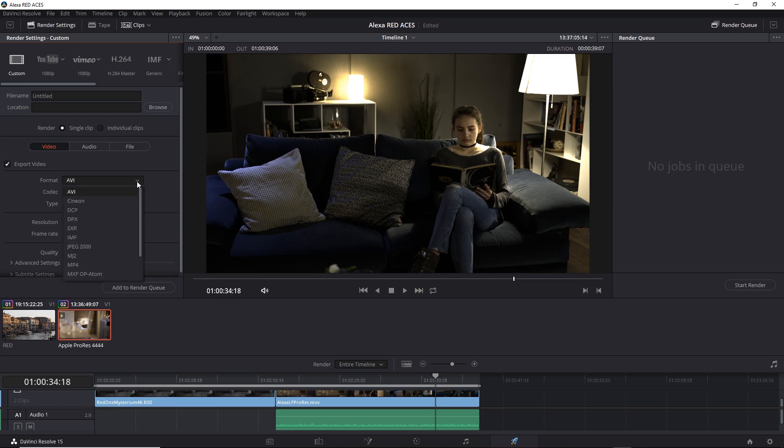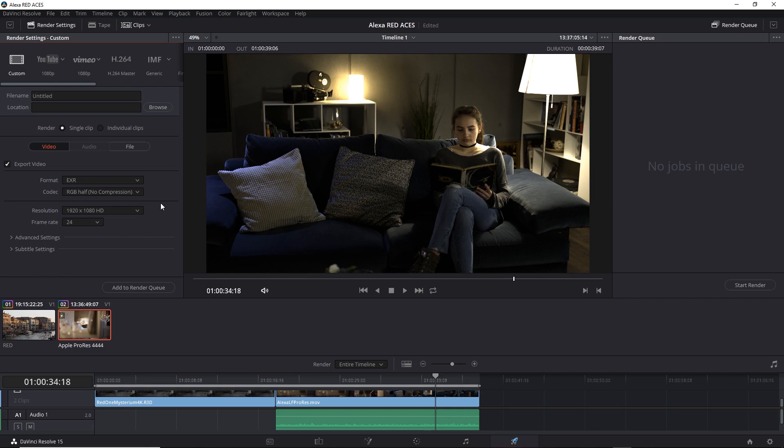What I can do though is select OpenEXR, here it says EXR, and use the 16-bit half floating point architecture. So be aware you do need to change the format to match the output color space.